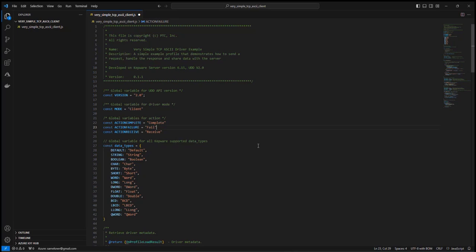You'll see at the beginning of my script, I've chosen to define constants for unchanging static values like version and mode, driver actions, and supported Kepware driver data types.